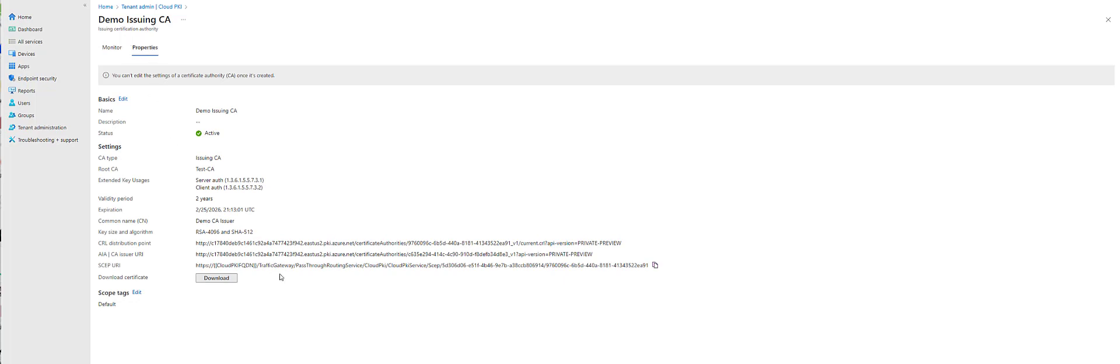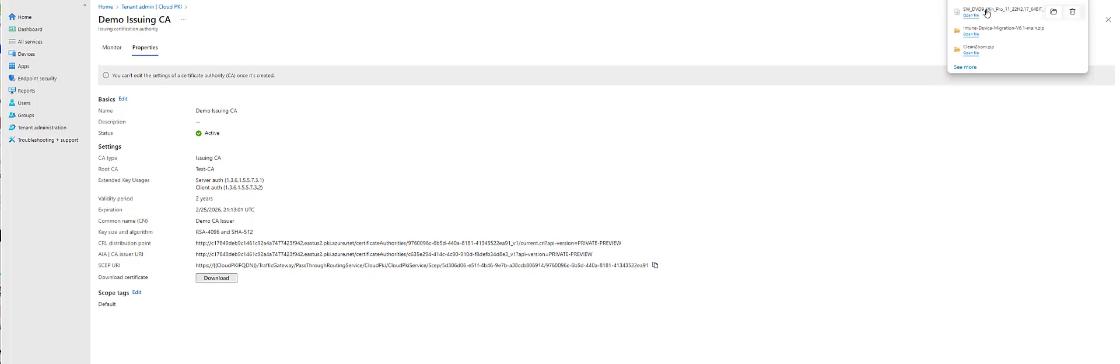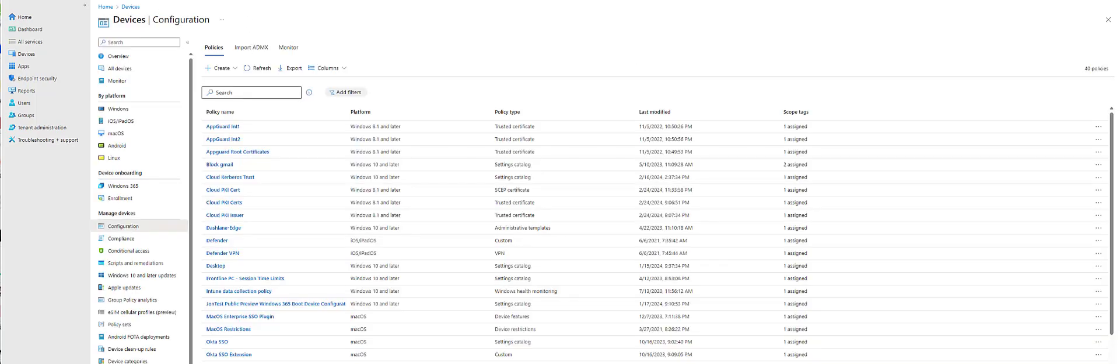And obviously, as you can see here, the URLs aren't quite ready yet. So what I do is I go here and I download the CA certificate, because that's part one.